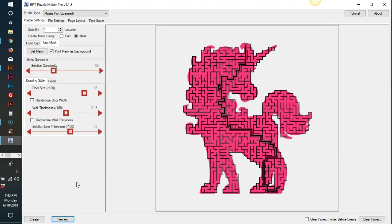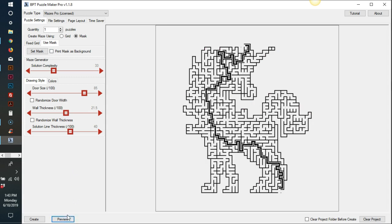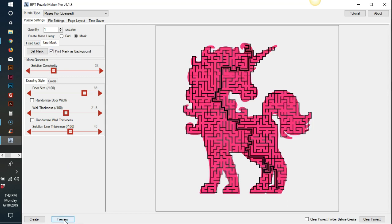The Pro level of mazes allows you to upload images and shapes to create unique and complex mazes in the shape of any image you want. You can either choose to print the image that you uploaded as a background or not. And this is just showing you the solution. When you actually create your mazes, it will give you both the puzzle without the solution and it will give you the puzzle with the solution.